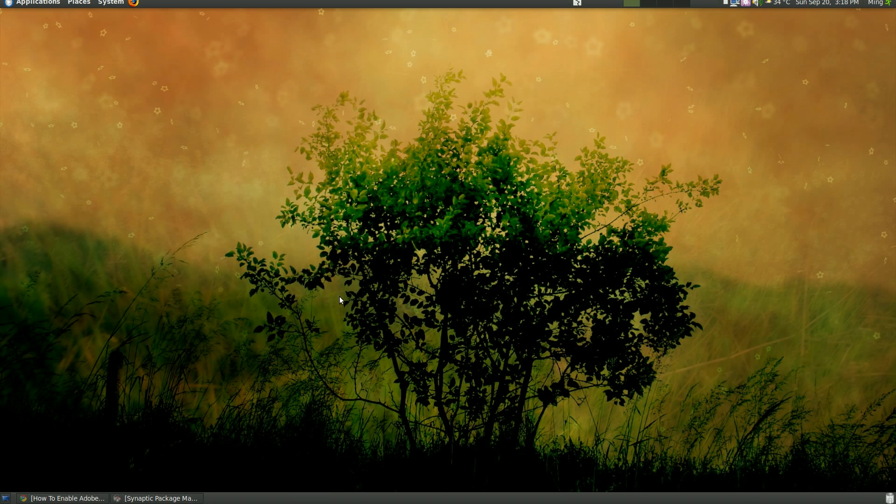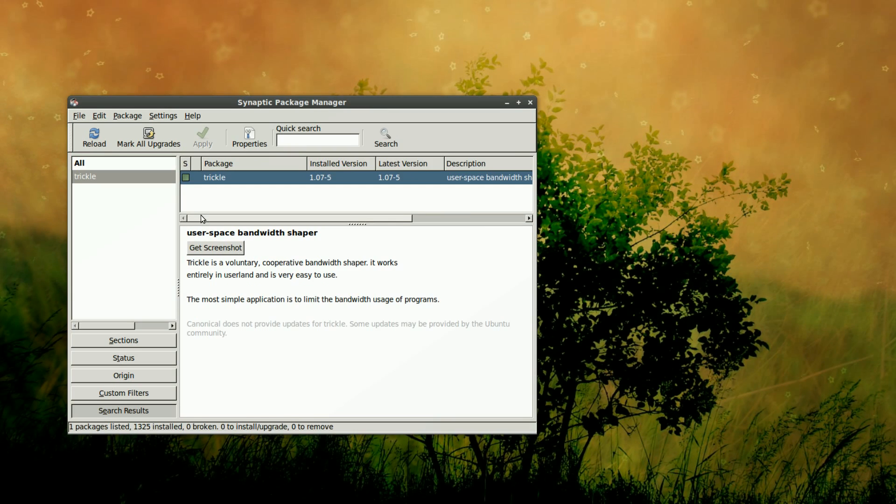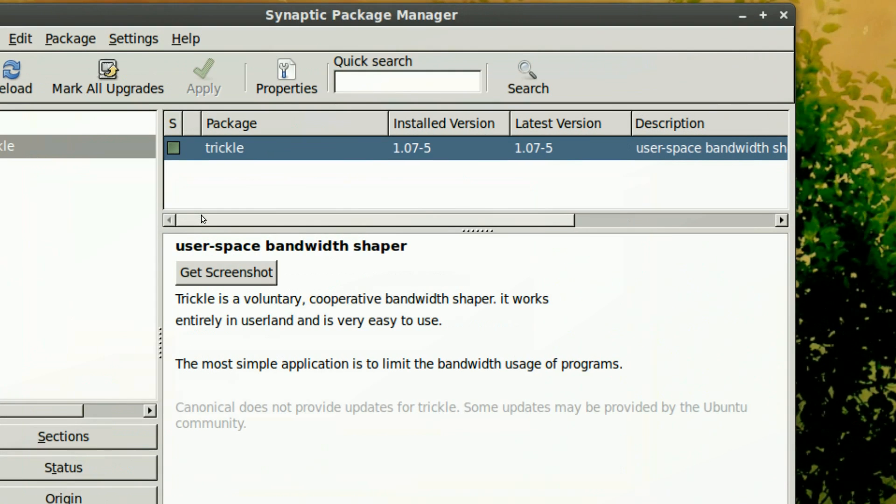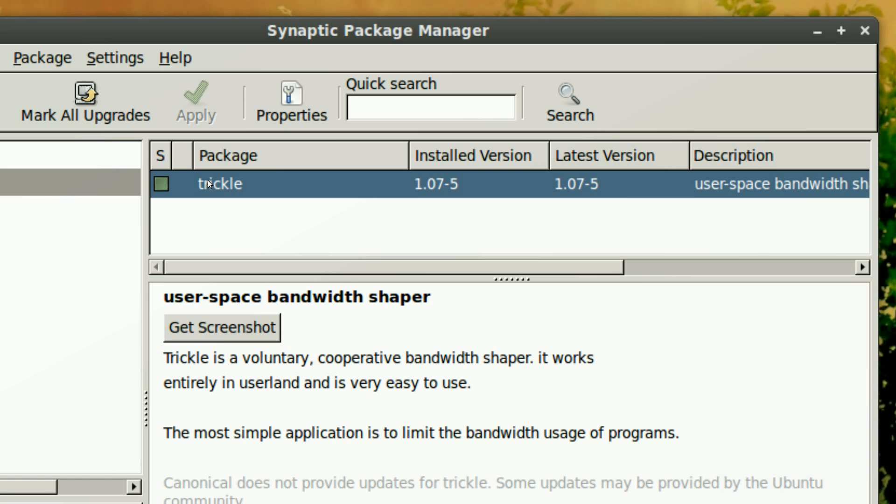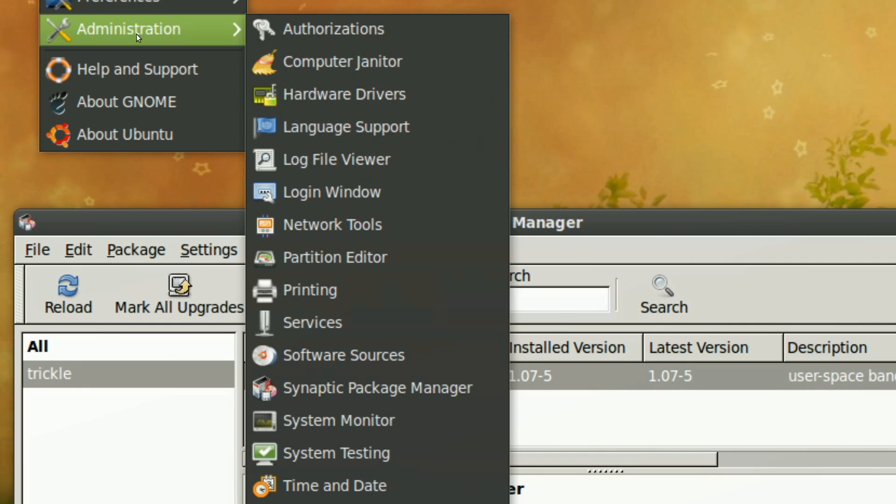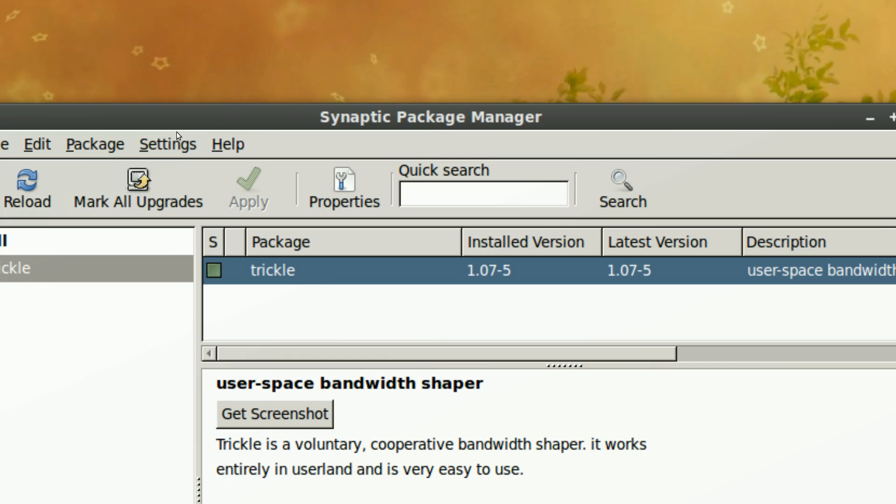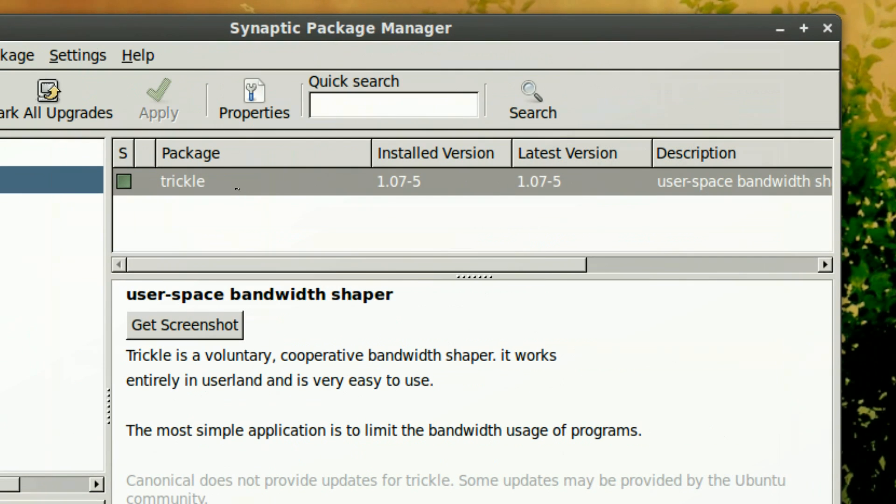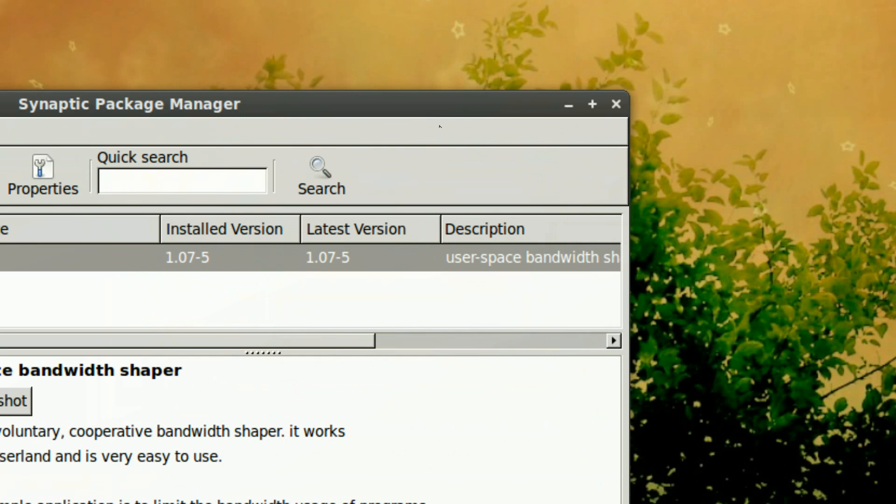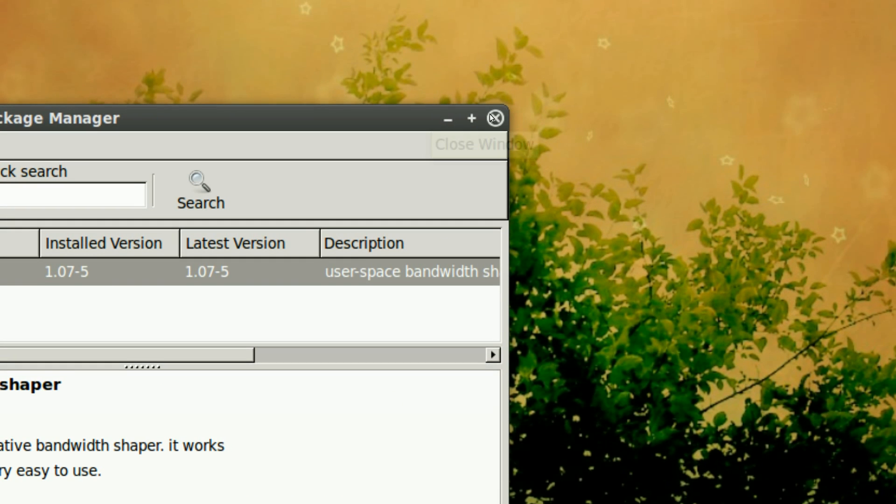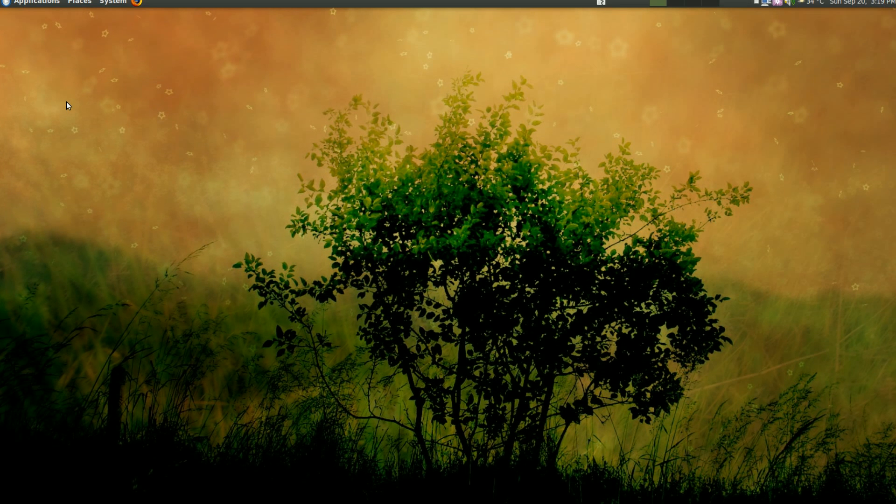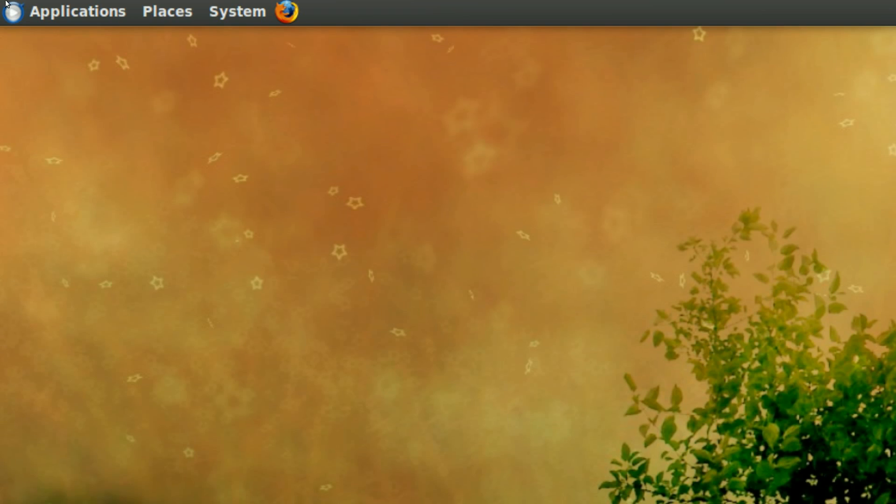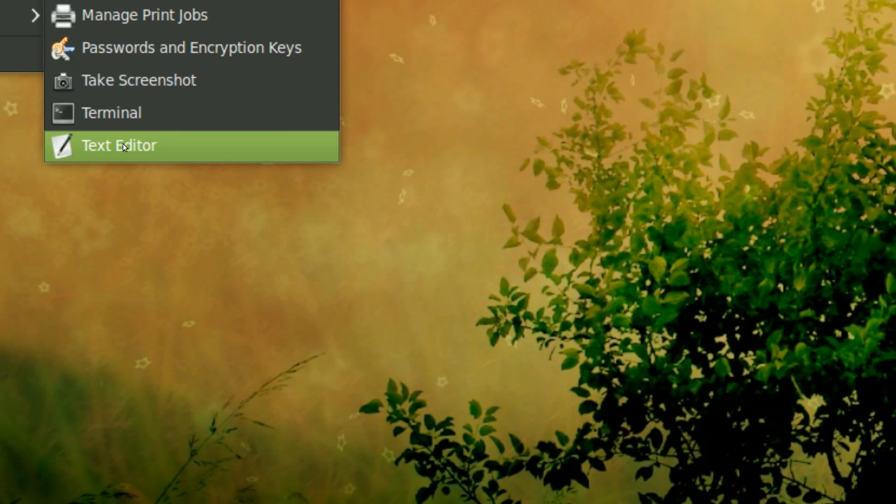You need to install trickle. Now, first, you can install it through Synaptic Package Manager by going to System, and then System Administration, Synaptic Package Manager. You can search for trickle, right-click here, mark for installation and hit apply. A more easier way is to open up terminal by going to Applications, Accessories, then Terminal.